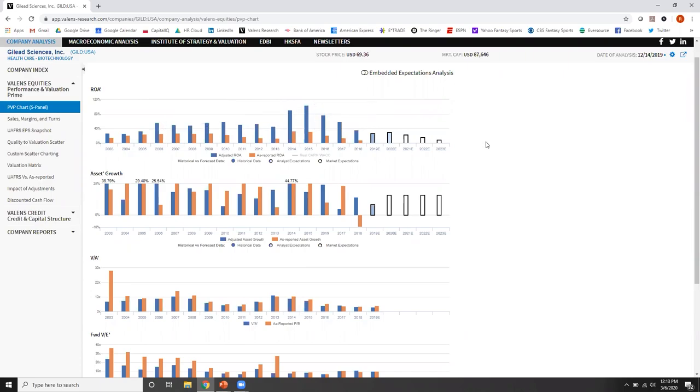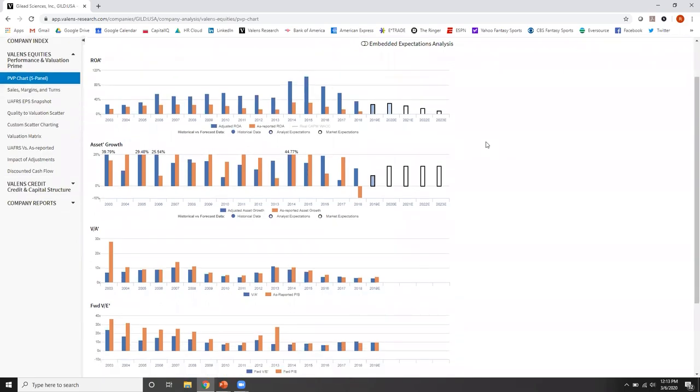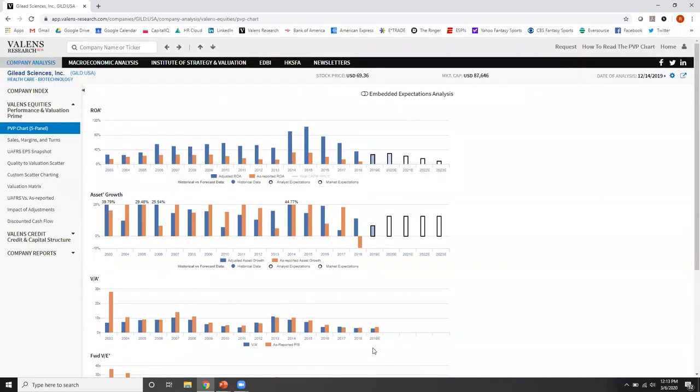So now the next question is not just how good is the company, but what's the company worth? And what's important here is if we look, on a uniform accounting basis, Gilead is only trading at a 10 times PE. The market's saying you're a declining business and you're shrinking. That's literally what the market's pricing in.